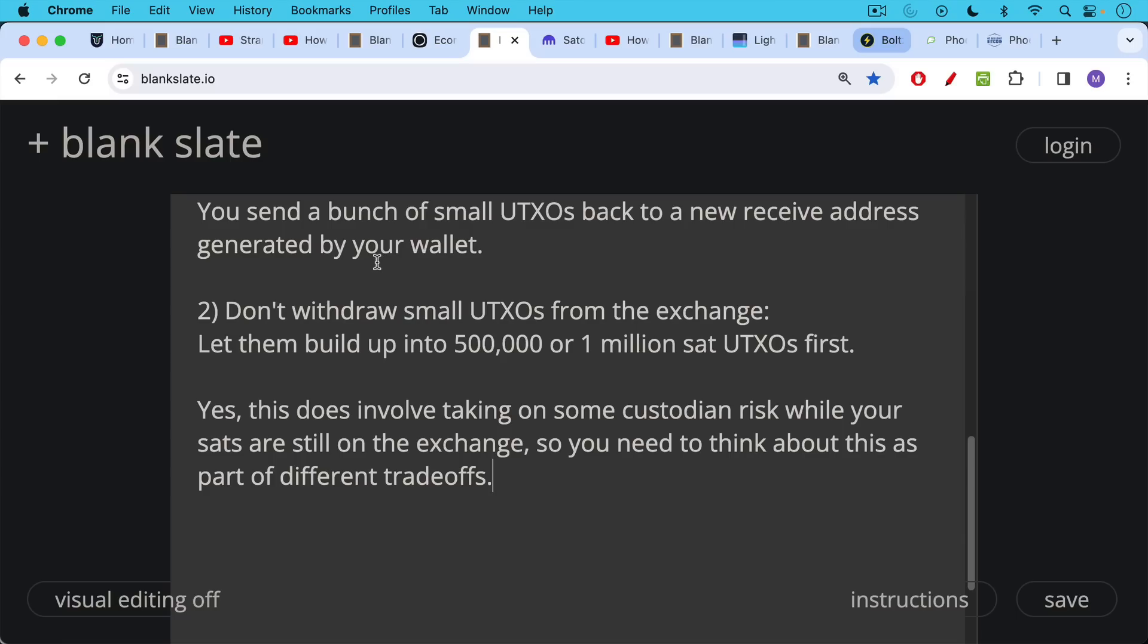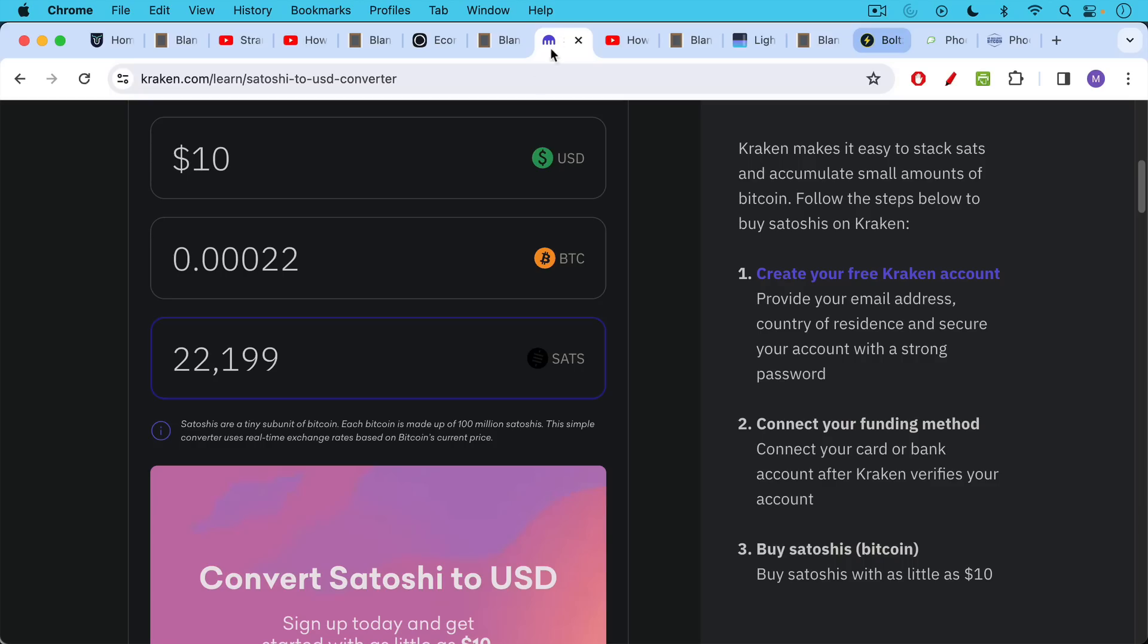But if most of your Bitcoin is in cold storage and you're buying another—let's say you have $10,000 worth of Bitcoin in cold storage and you're buying another $250 worth of Bitcoin on the exchange—if you were to get rugged on that while you're waiting to pull it off the exchange, it's not the end of the world. It's not a good thing, but that's one way of thinking about it. You obviously don't want to leave the majority of your sats on exchanges.